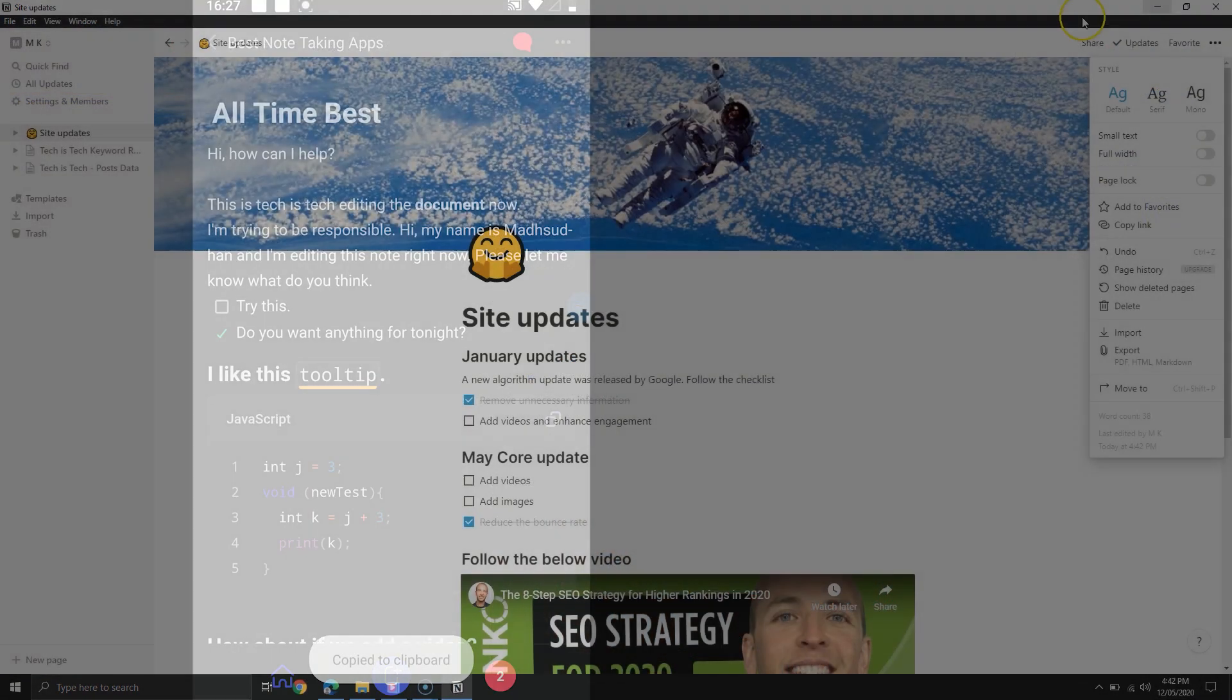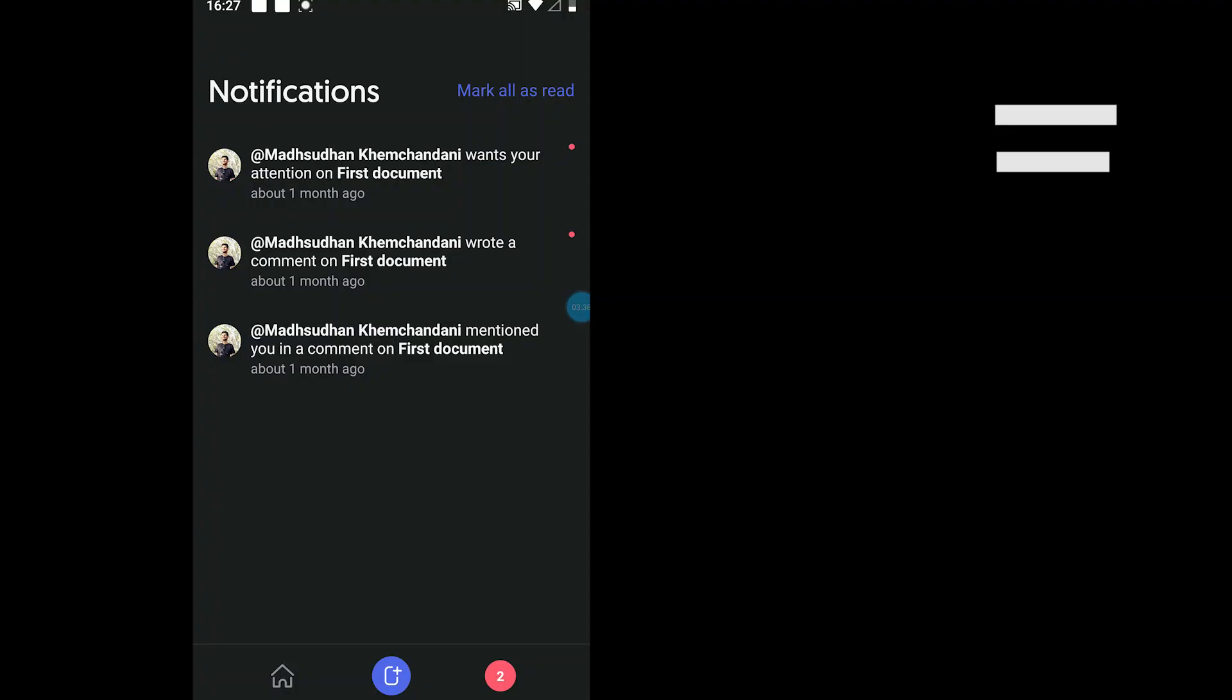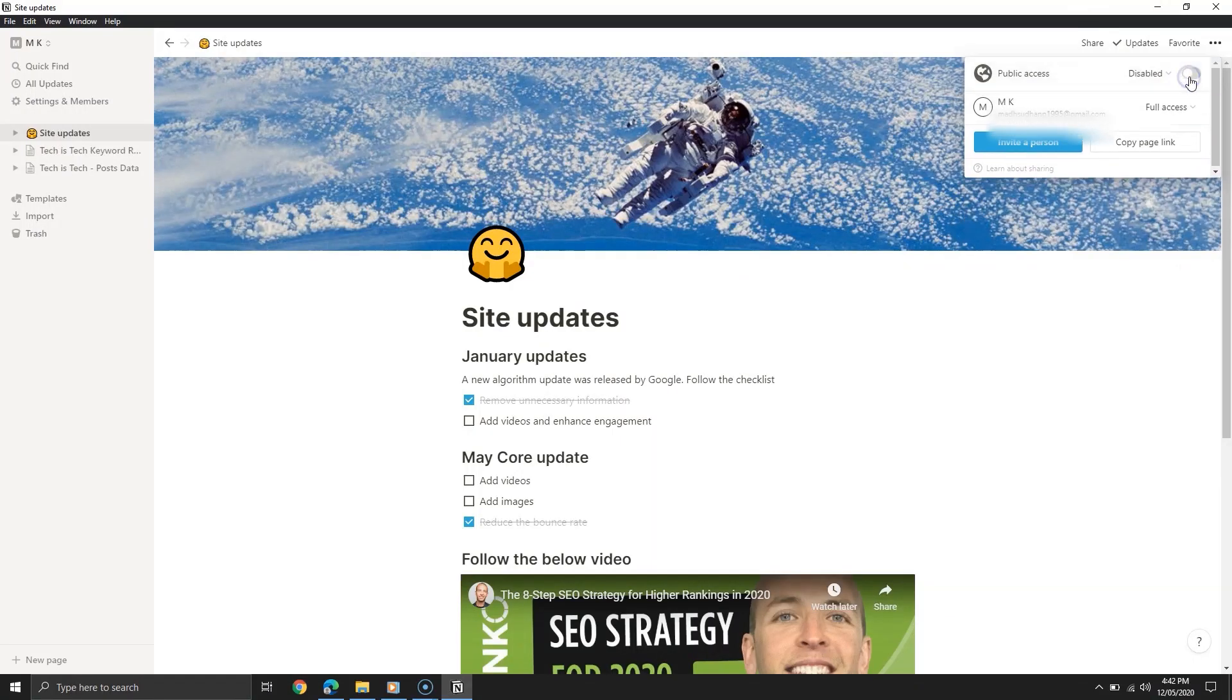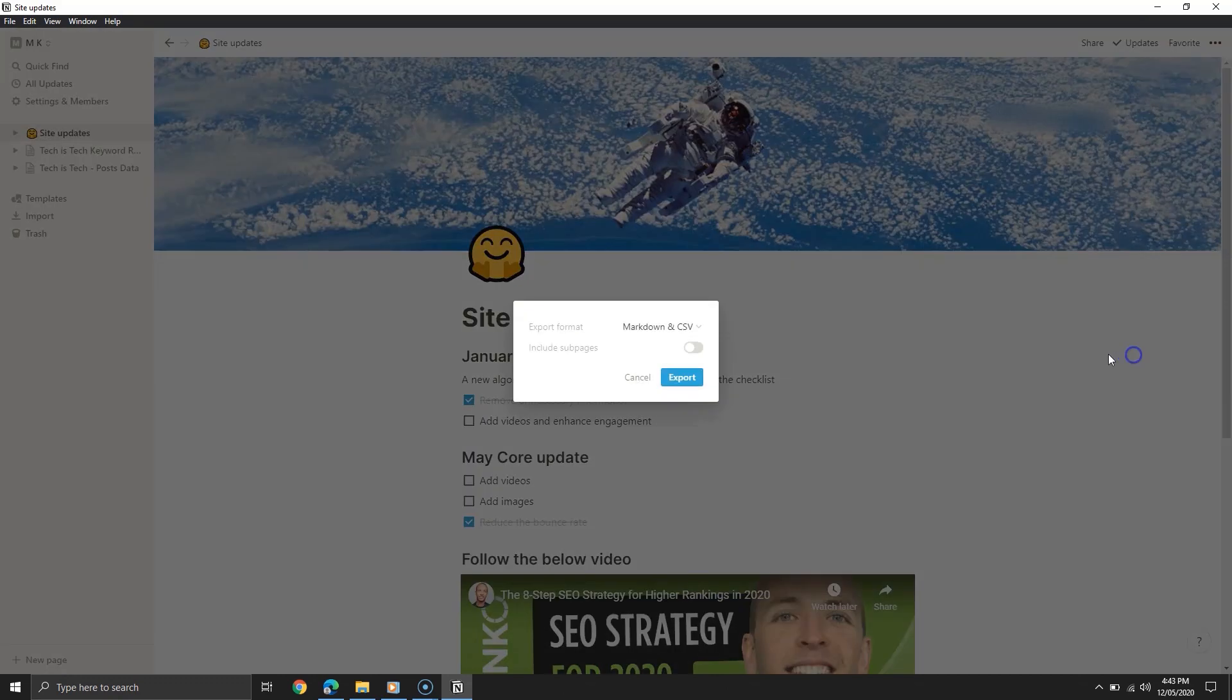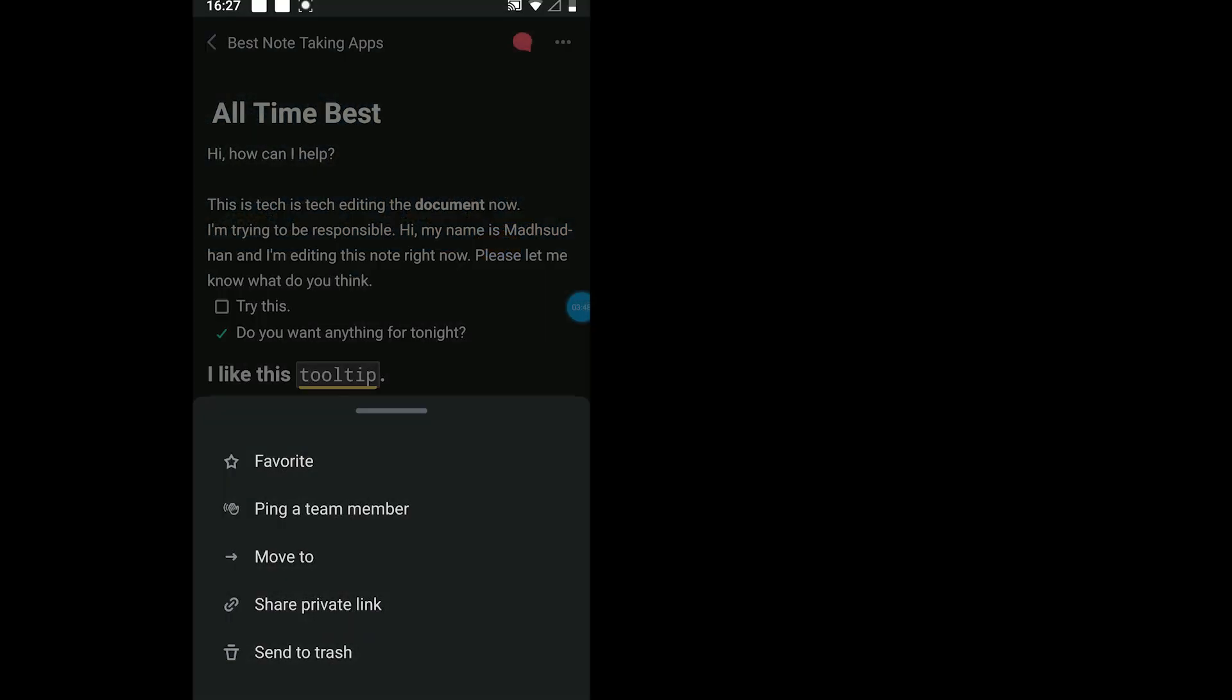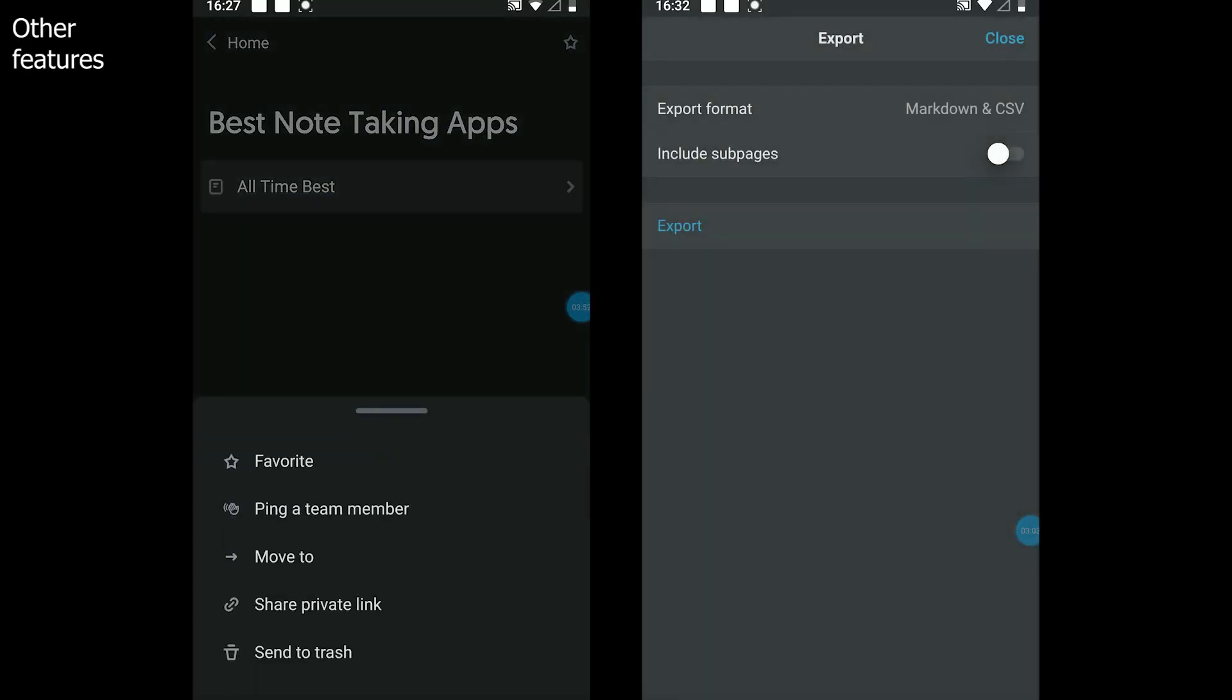Both offer to share notes with anyone via a link, and you can add members to collaborate. Both offer to limit access for team members, but you need one of the paid plans to unlock certain features. Both offer to export in PDF and Markdown formats, but Notion also offers to export in HTML documents.